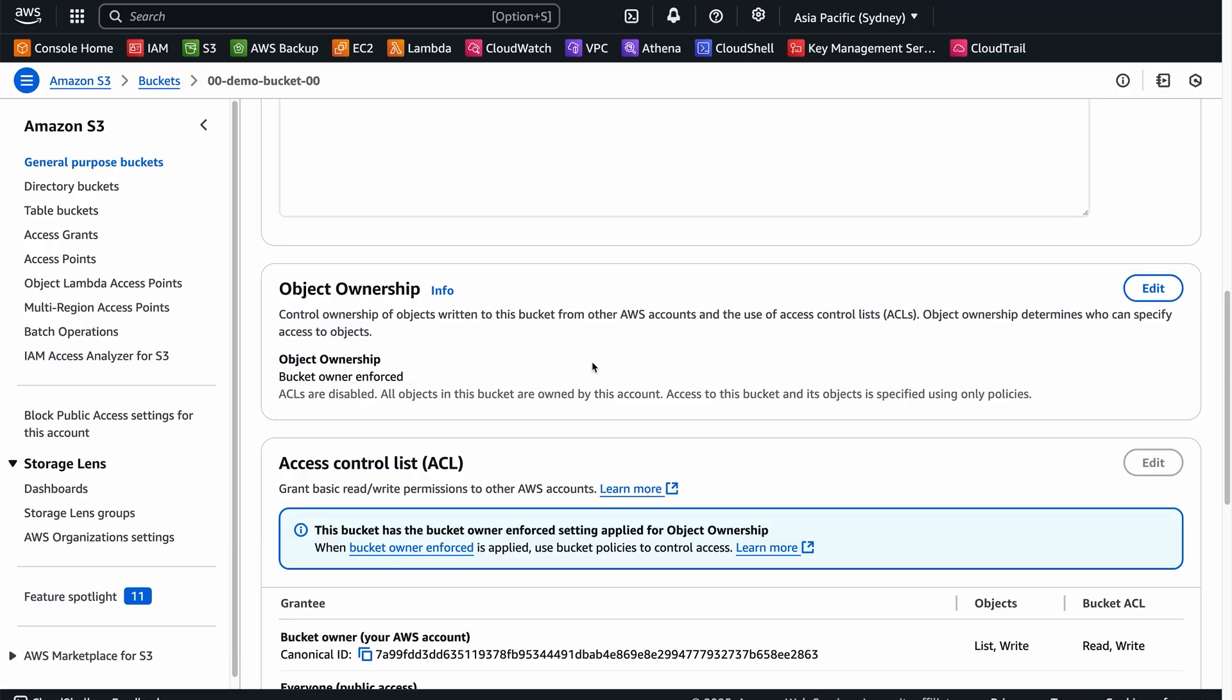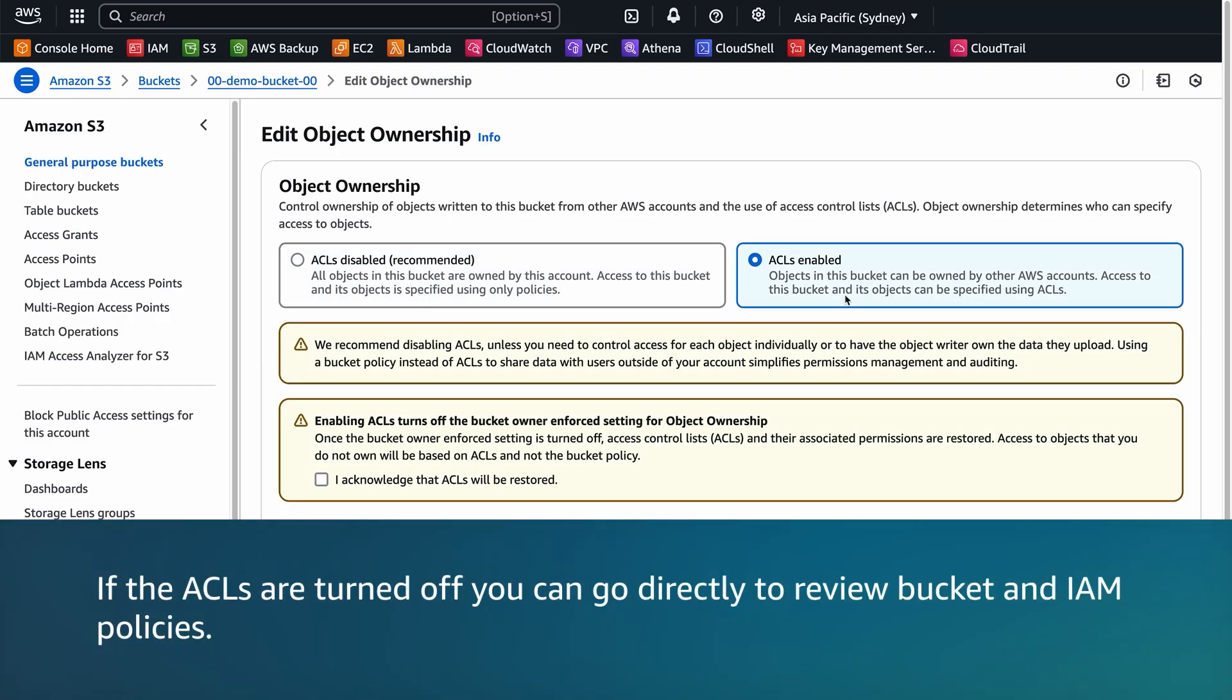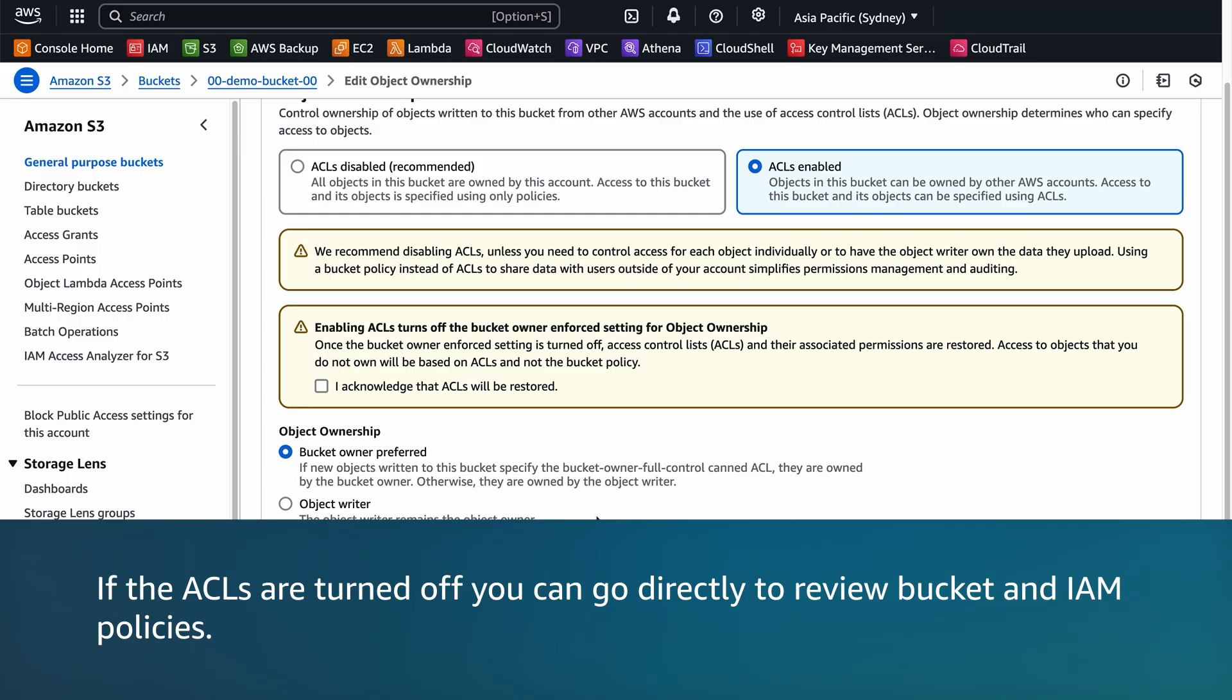If Object Ownership is set to Bucket Owner Enforced, then ACLs are turned off. Please note that if ACLs are turned off, you can go directly to review Bucket and IAM policies.